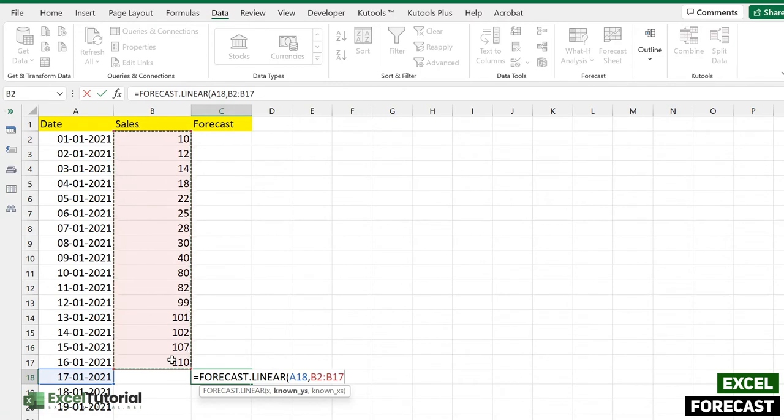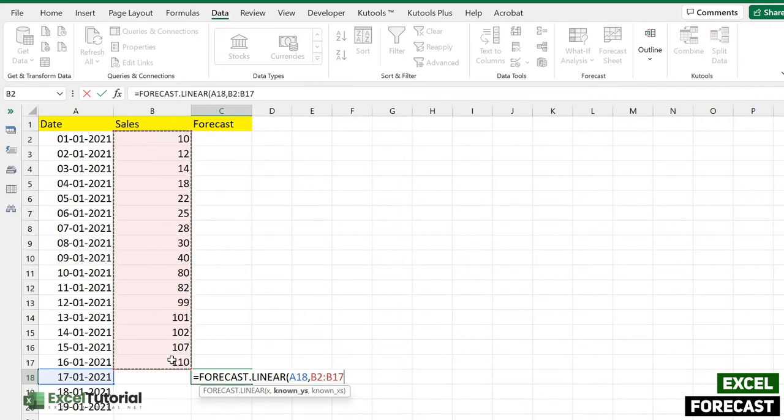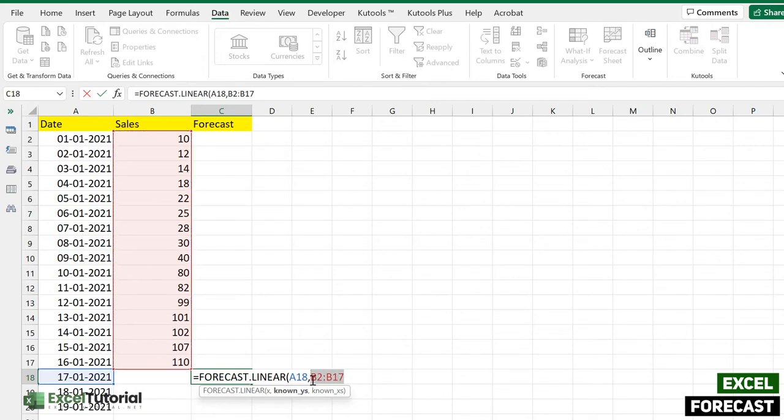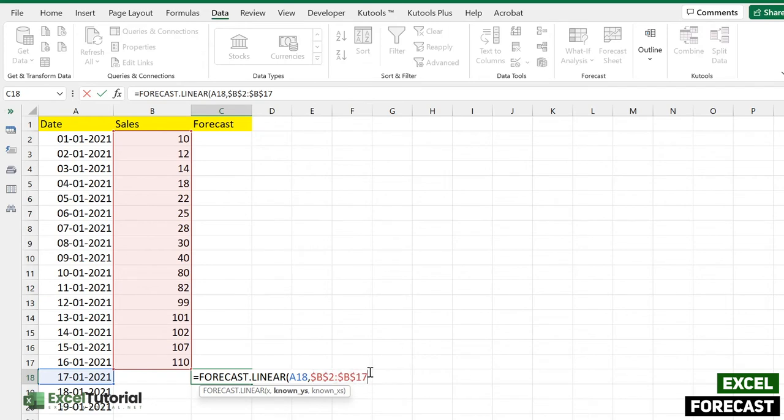So here we have B2 to B2, so I'm just making it an absolute. Why? Because I'm going to apply that to our further dates, so I don't want to overlap our default values here.